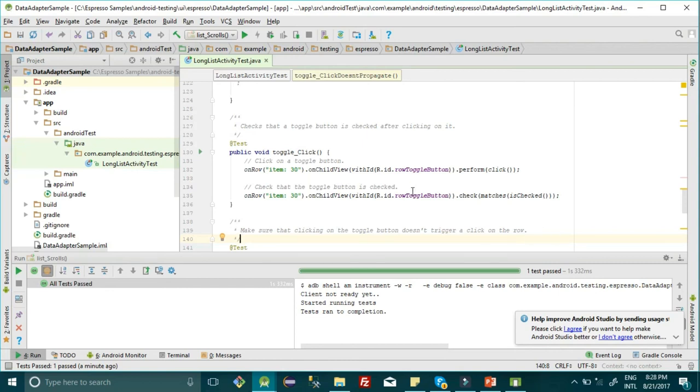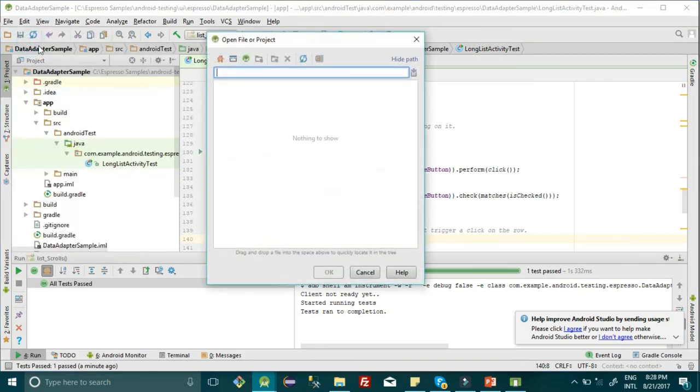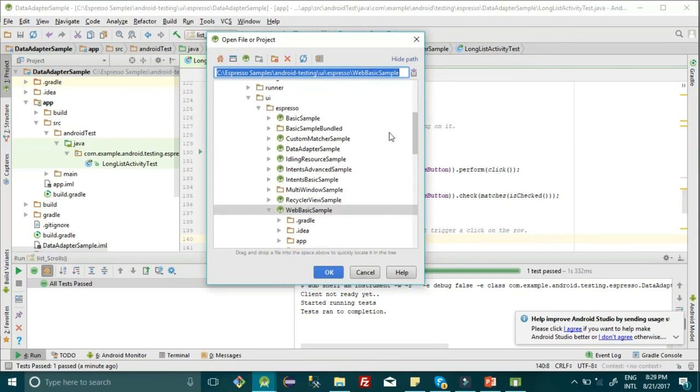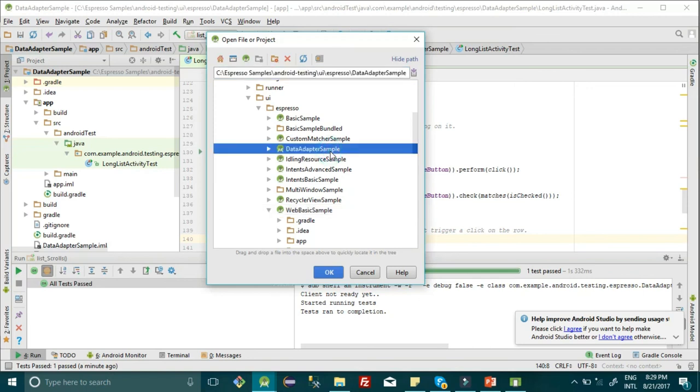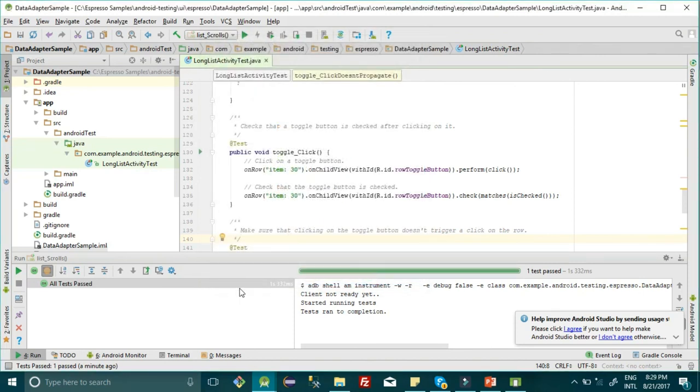I'm giving you the link; open and download that project, then open it in Android Studio. You'll see the folder structure like this. The name of this particular project is DataAdapterSample. You have to select that project and click OK. It will import all the project settings.